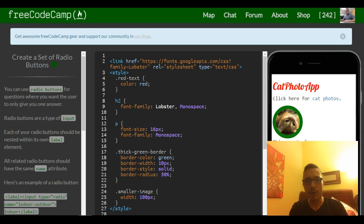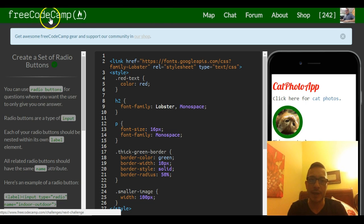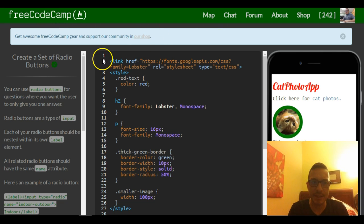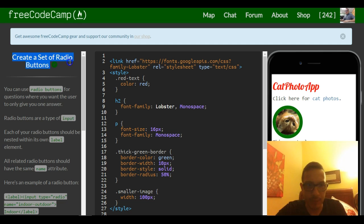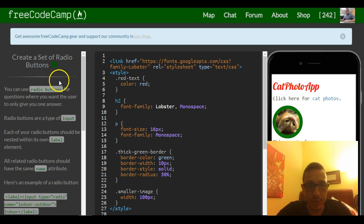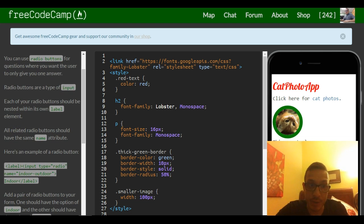Hello and welcome to lesson 32 in our FreeCodeCamp's HTML and CSS section. This challenge is 'Create a Set of Radio Buttons' and it tells us you can use radio buttons for questions where you want the user to only give you one answer.